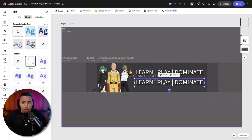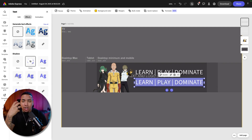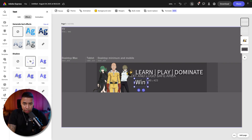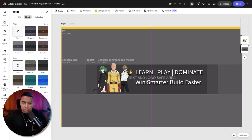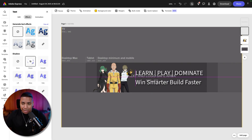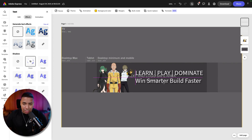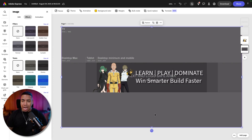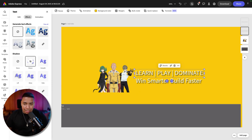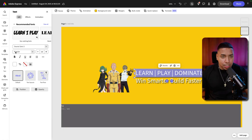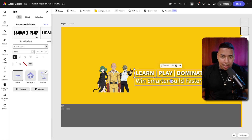For the duplicated text, I'm going to type in 'win smarter' — because I know they want to win more — and 'build faster,' because the faster you build, the easier it is to stay alive. I'm going to organize this so the text fits right. Adobe Express does a good job of giving you alignment metrics so you can know things are lined up. I want this text to be a lot bolder because the goal is to make it be seen, so I'll click 'edit' and hit the bold button.